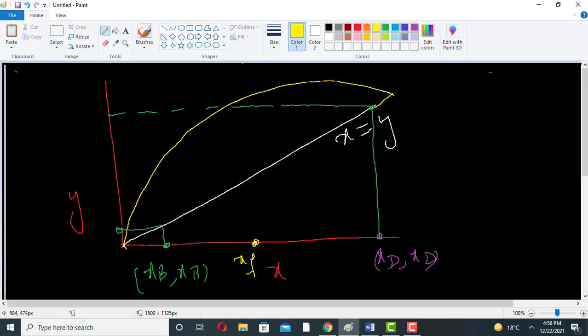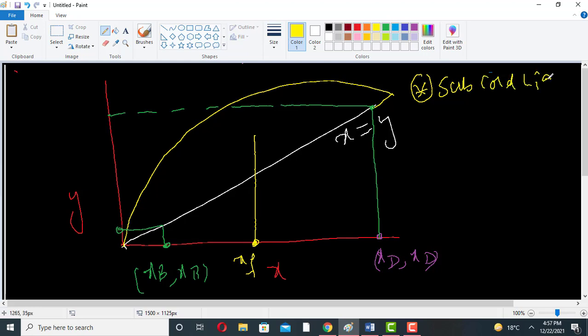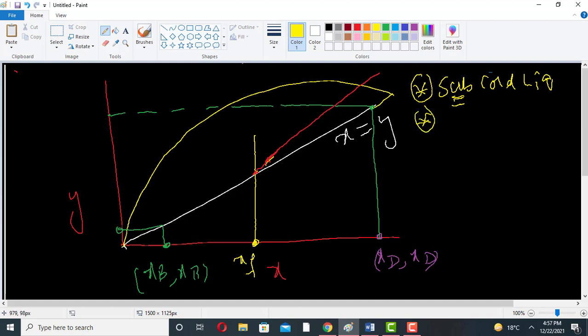This is the feed line. Now if the feed is a sub-cooled liquid — for example, water between 20 to 30 degrees centigrade — then the feed line will be represented by this red line. If the feed is saturated liquid, then the feed line will be represented by the green line.